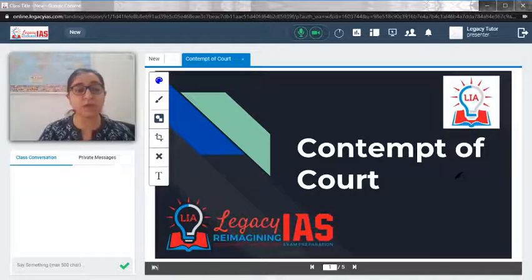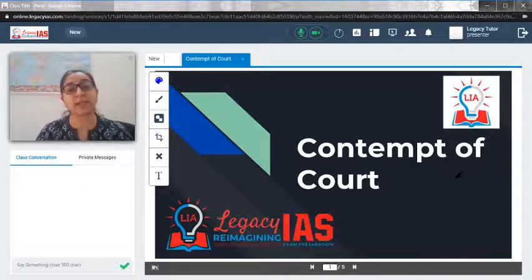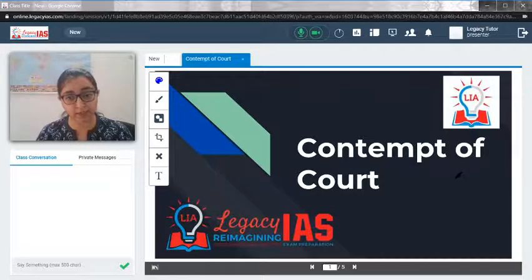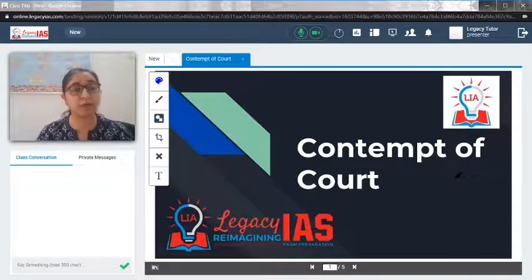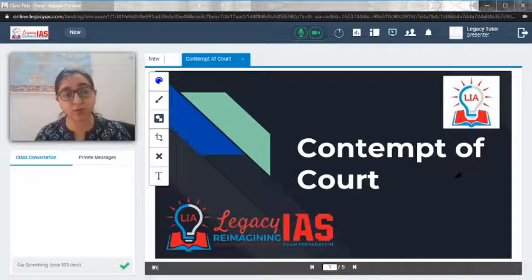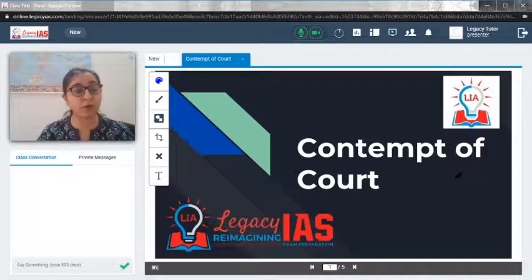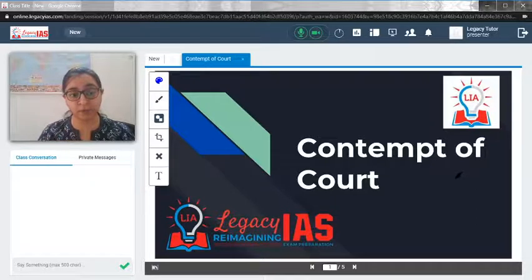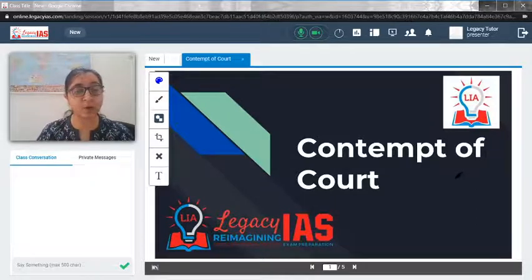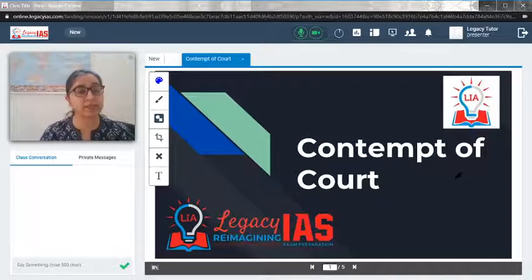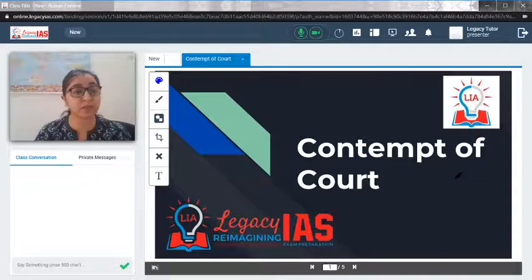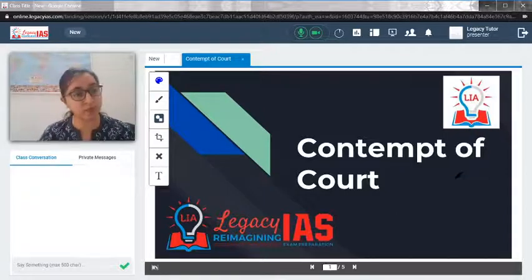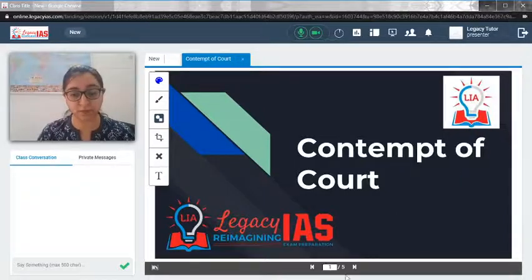Now let's try to understand what exactly is contempt of court, what kind of provisions are there in the constitution, what powers the Supreme Court and High Court have in terms of that, and what are the basic issues in terms of using the power of contempt of court. So let's begin this video.